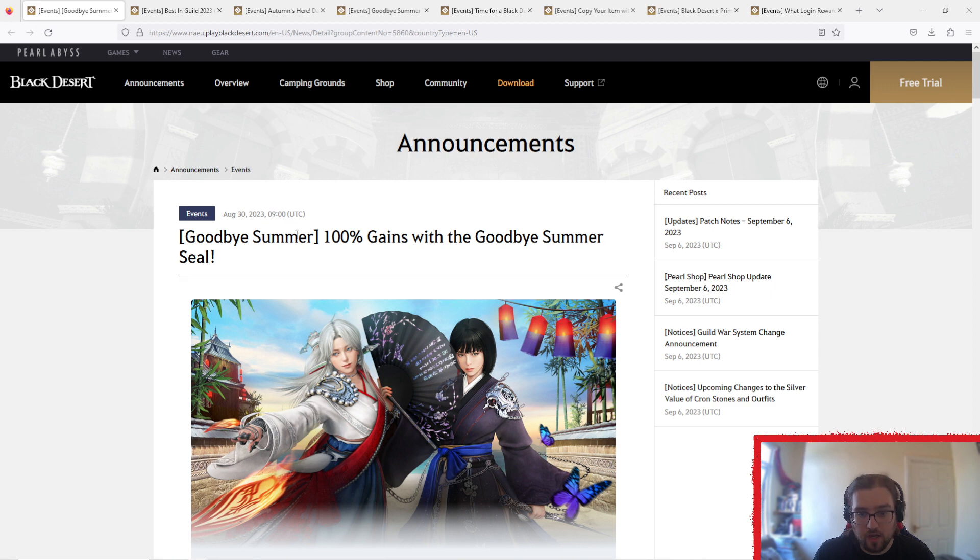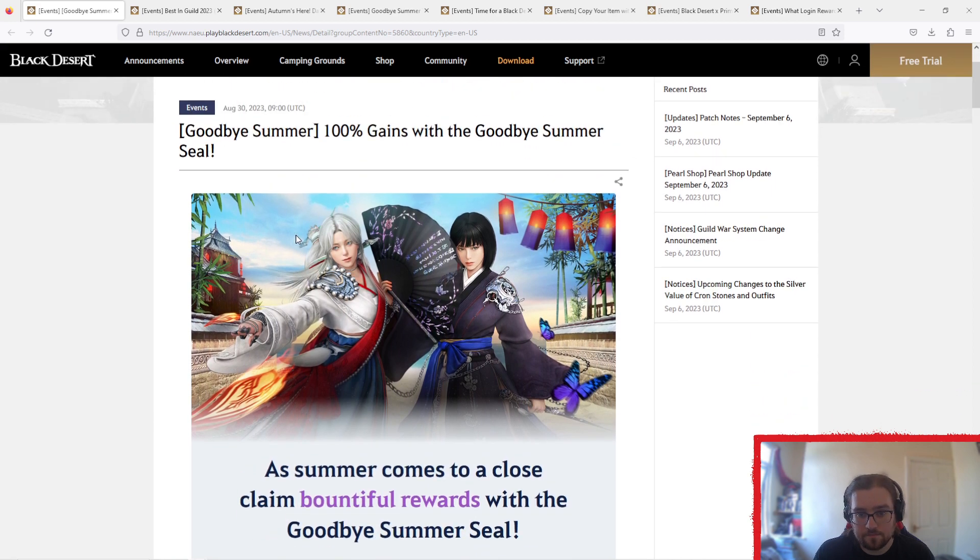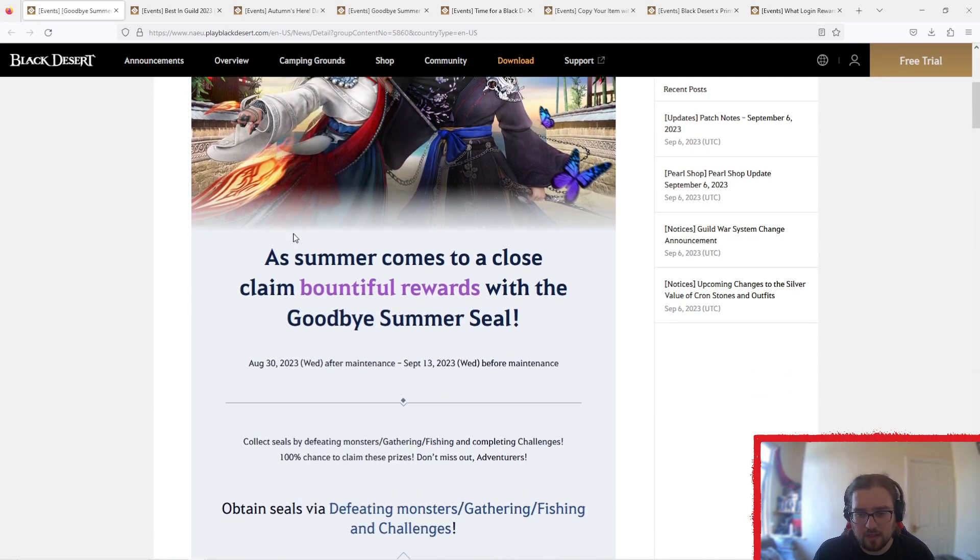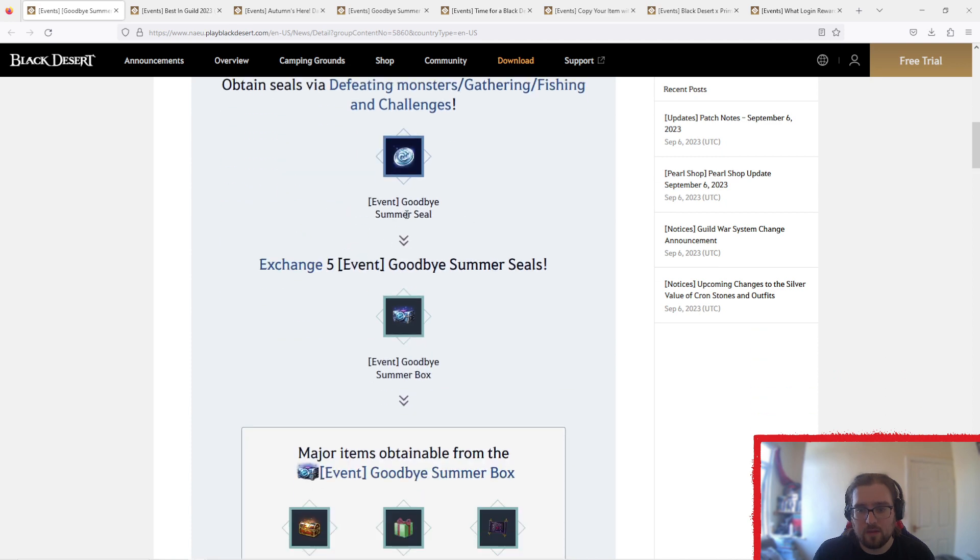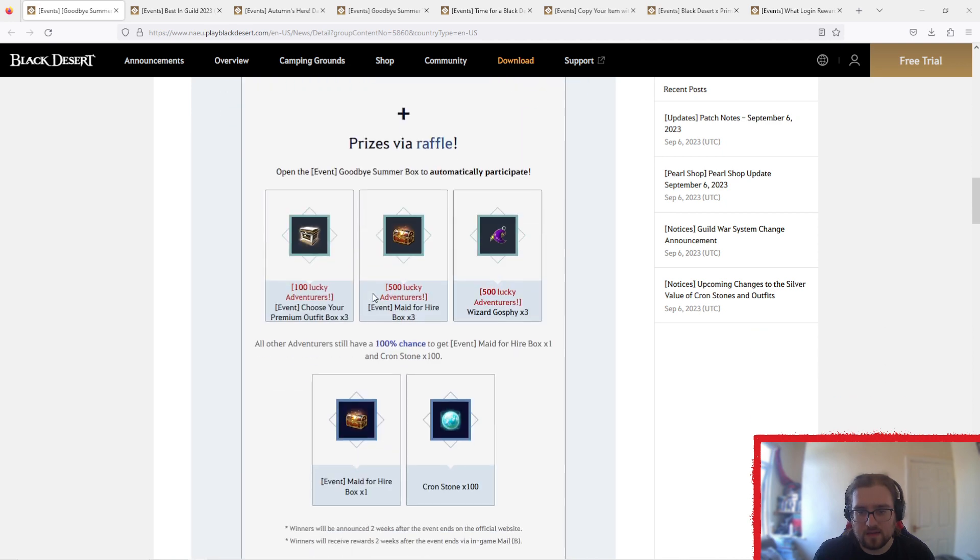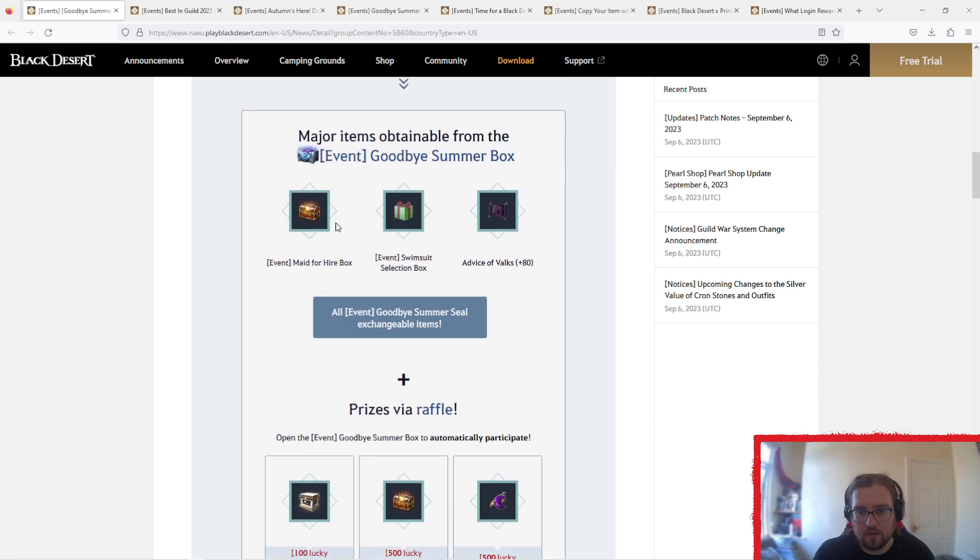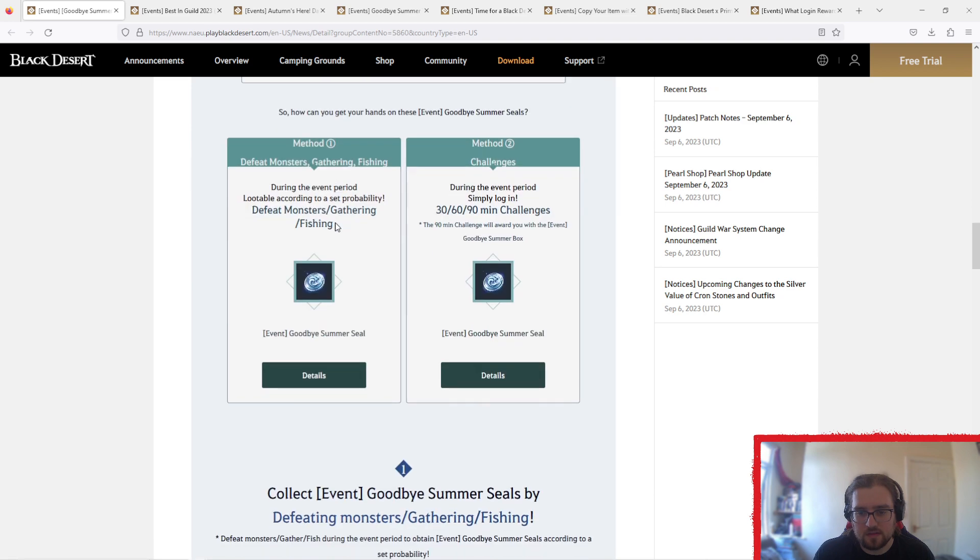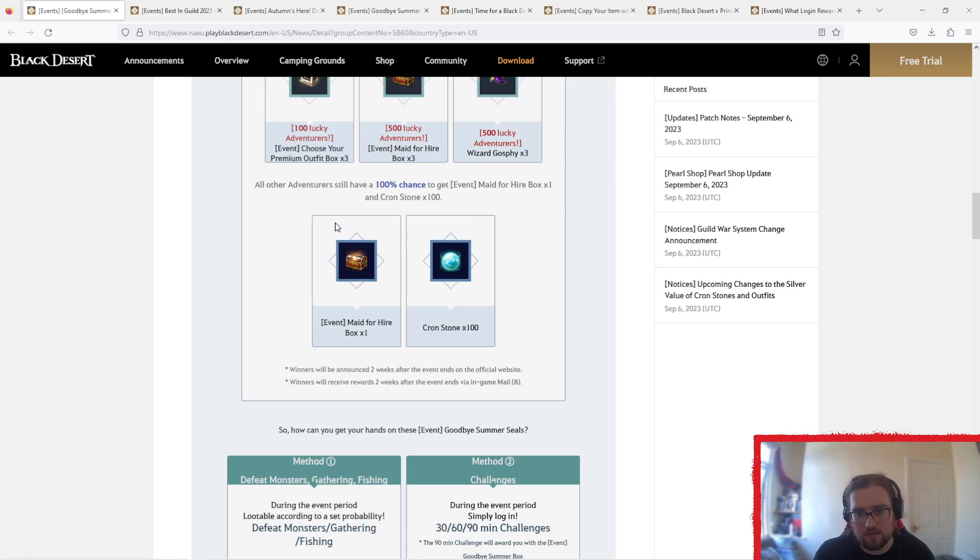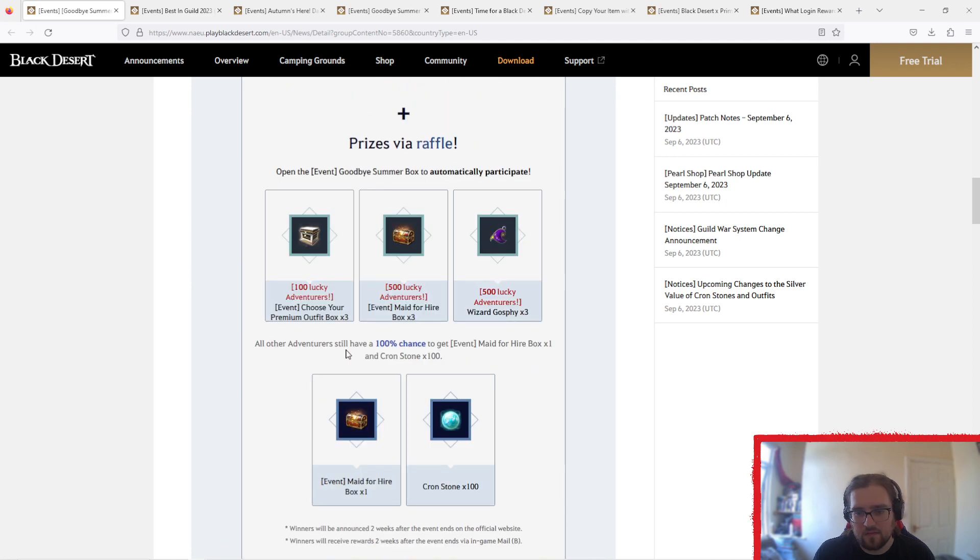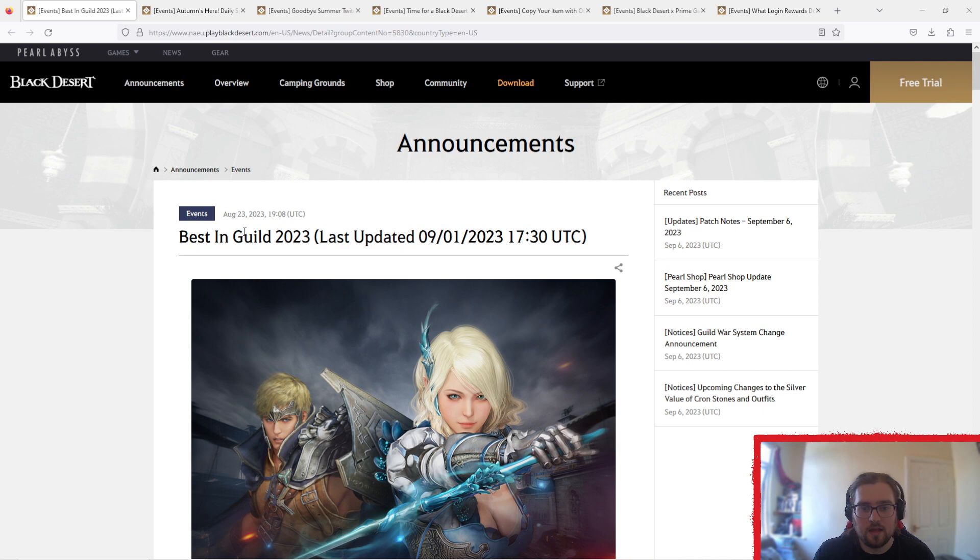So this one's got another week. It's the Goodbye Summer Seals, which we went over last week. Basically, make boxes, open the boxes, profit. Well, not necessarily profit. There's also a raffle for just opening a box, and you can't guarantee to get a maid after the event ends.